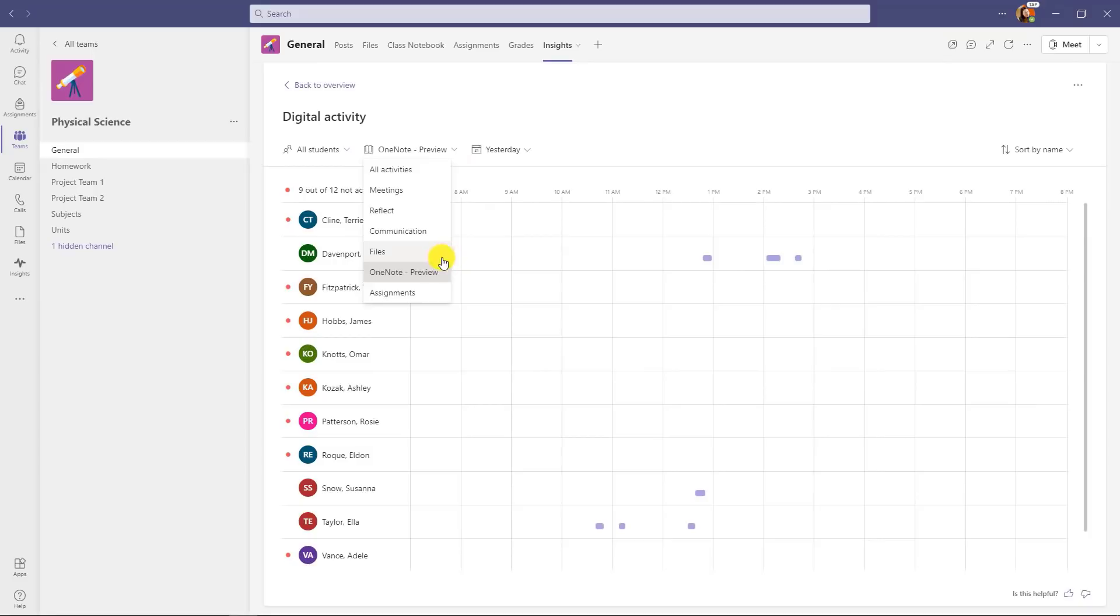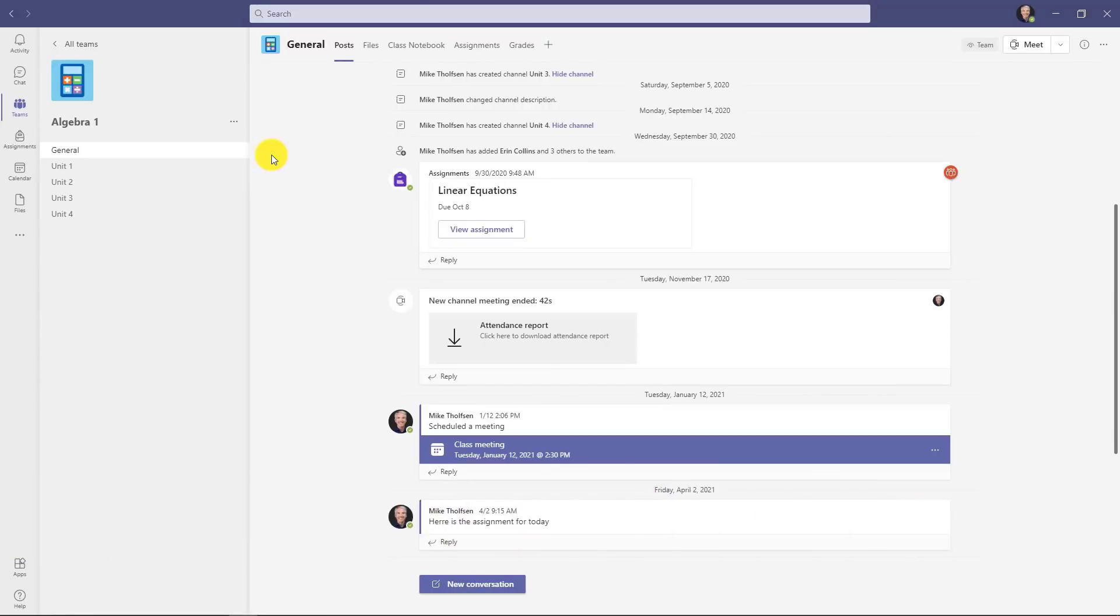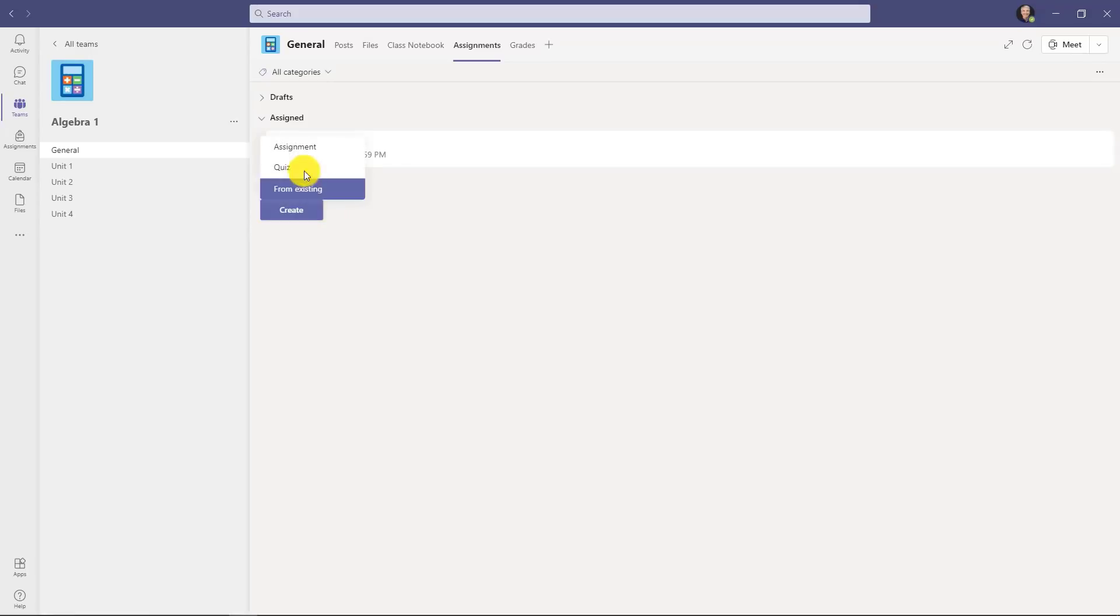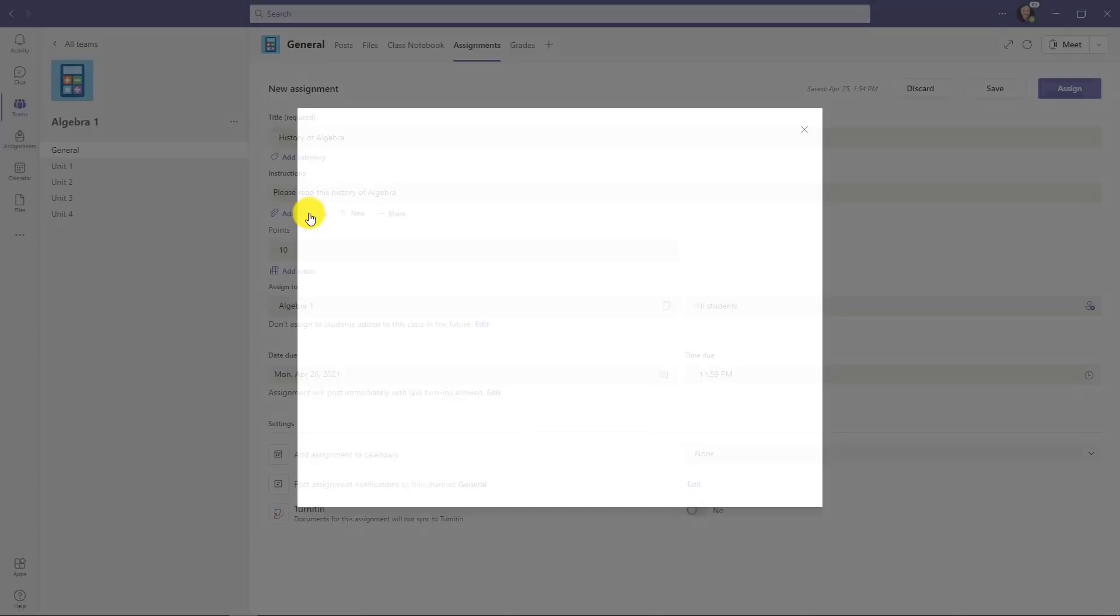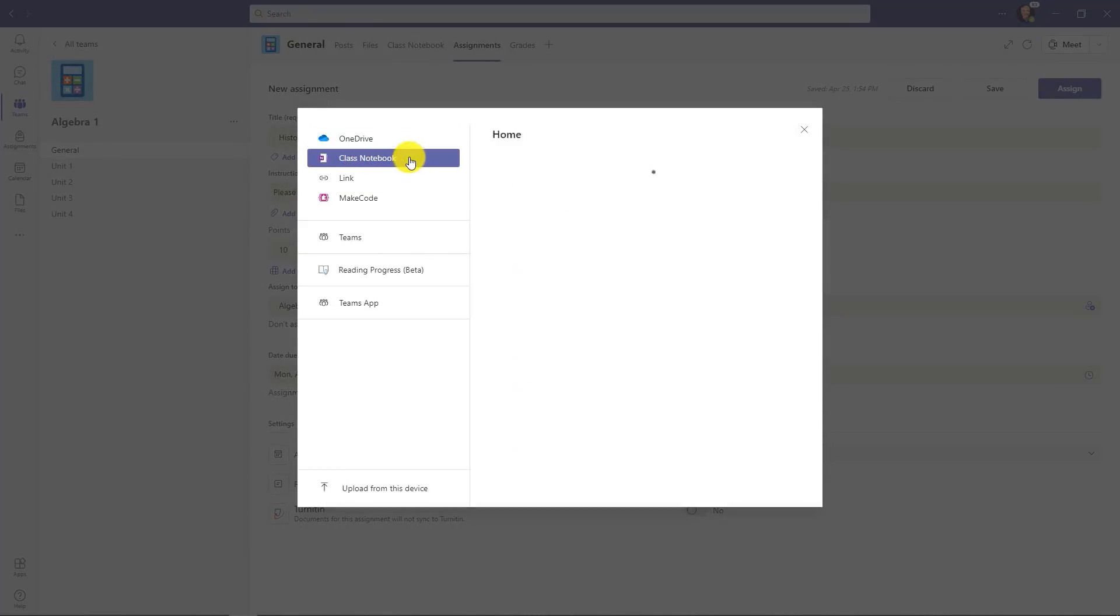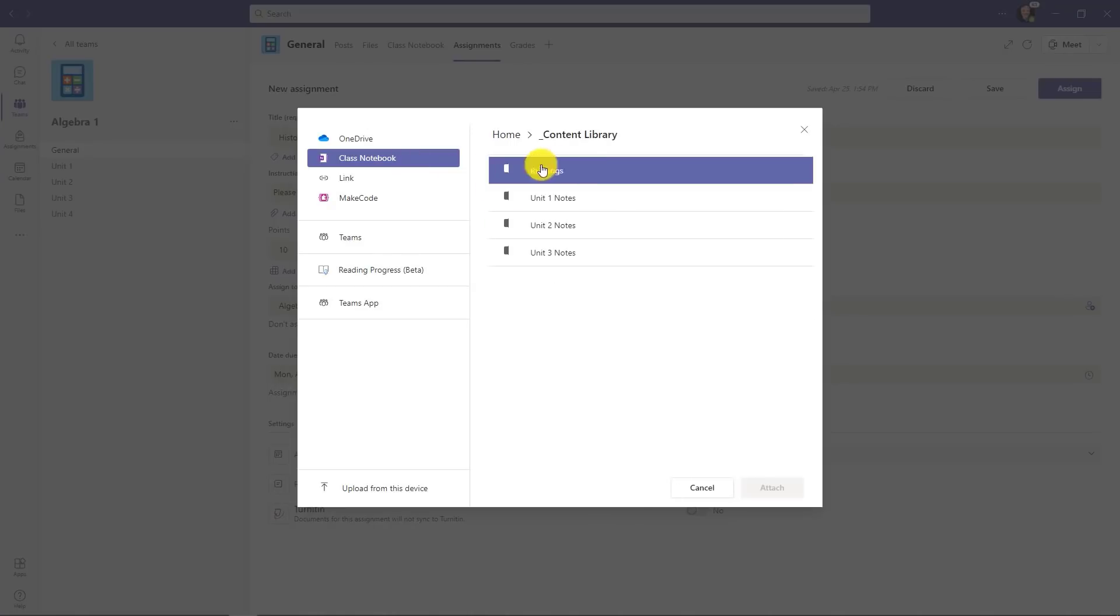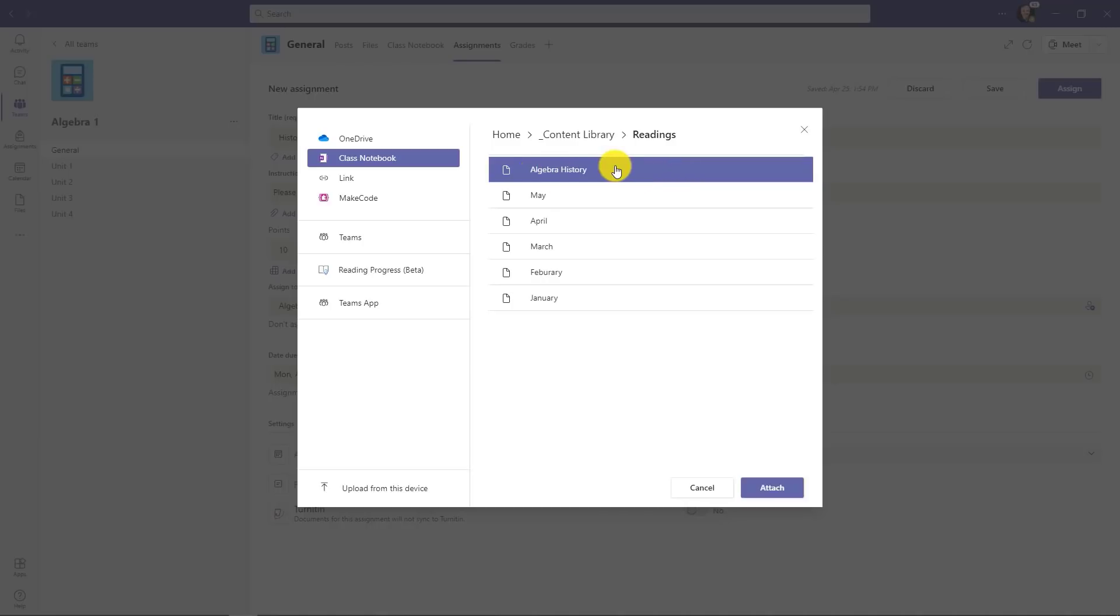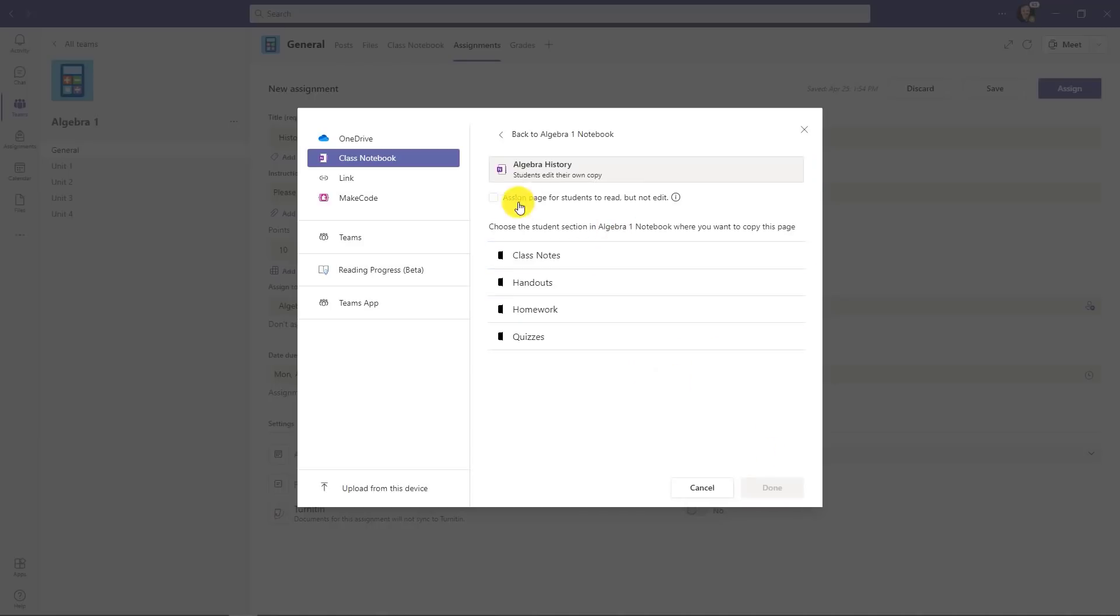The tenth and final new feature are improvements to assignments with class notebook in Teams, specifically when you're trying to make assignments with just reading content. We're making that more efficient. So I'm going to go to assignments and I'll click on create assignment. I filled out the details of the assignment. Now what I'm going to do is go to add resources and I'll select class notebook to attach the reading page. We'll drill into the content library. That's where I have this page stored and we'll go into readings and then we'll select algebra history. Click this and click attach.